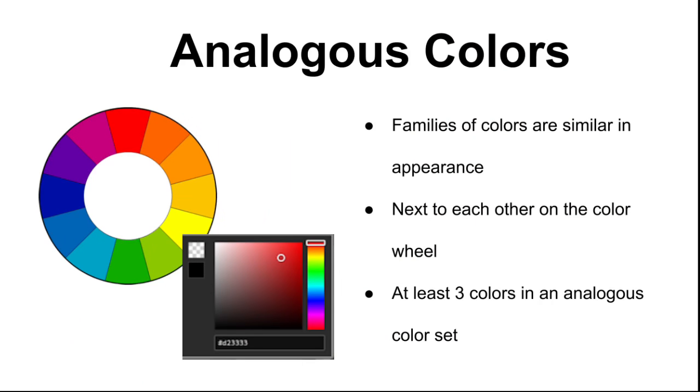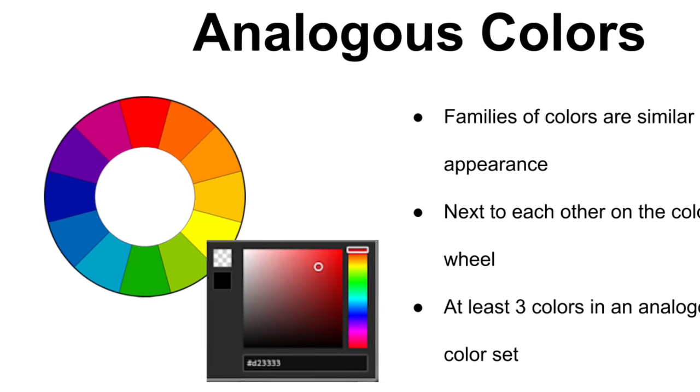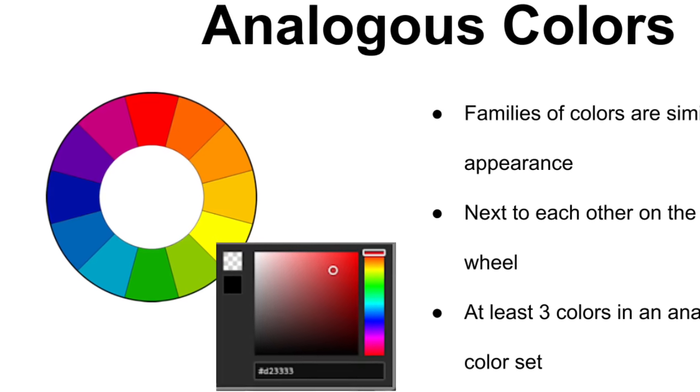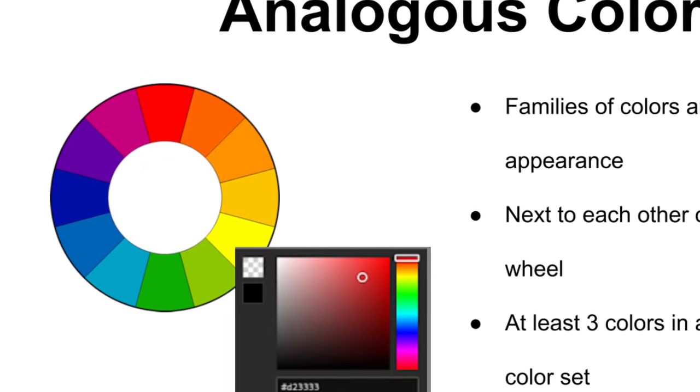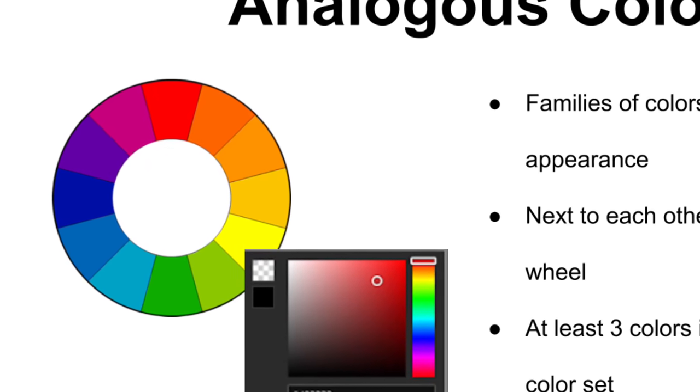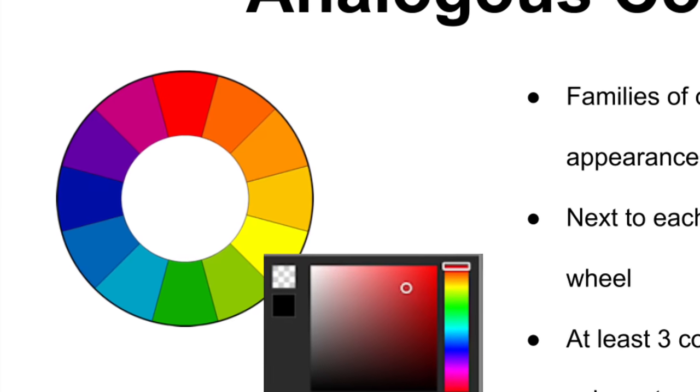Analogous colors are families of colors that look similar and are placed next to each other on the color wheel. To create an analogous color set, you need to have at least three colors that are next to each other on the color wheel. An example of analogous colors, if we look at the color wheel, are red, red-orange, and orange. Those are three colors next to each other on the color wheel.